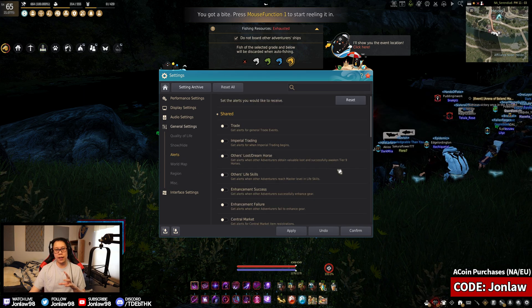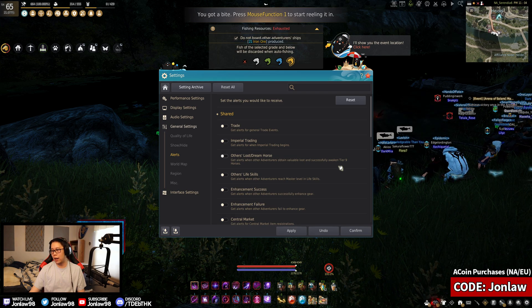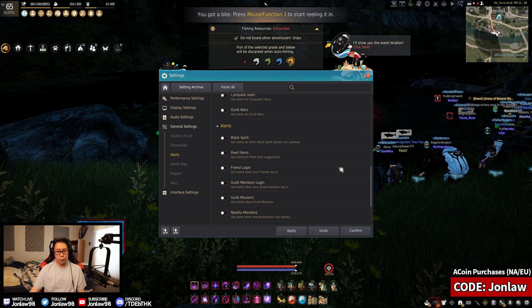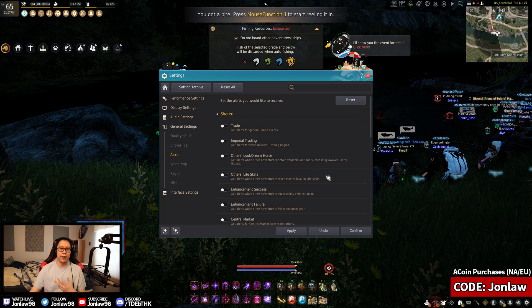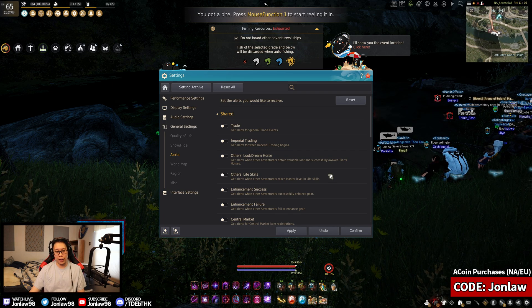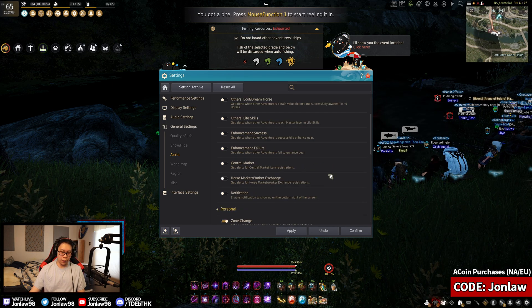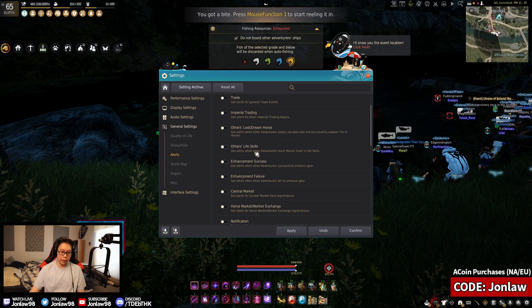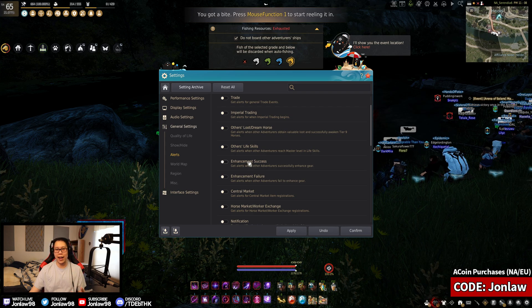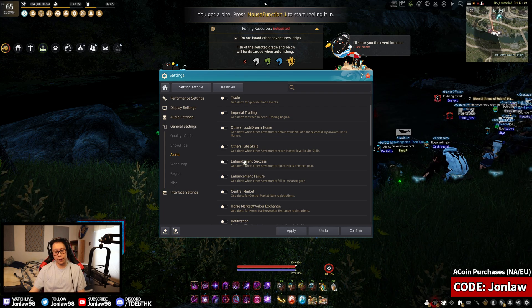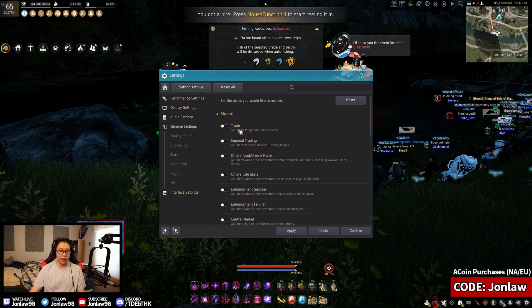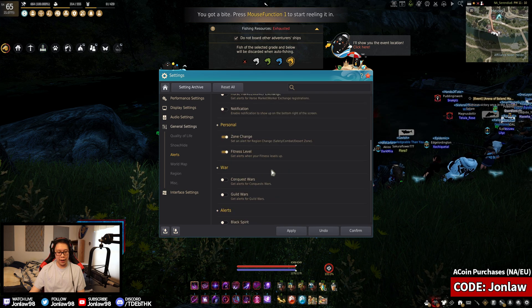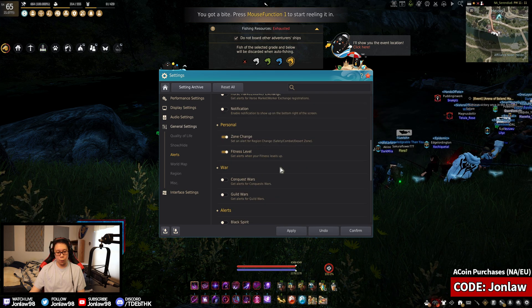This is the thing that most people will have on by default, especially when starting out the game, and you should probably turn all of these off until you think you need it. Even to this day I don't think I need all of them, so neither will you most likely. This is the annoying one that most people will see in the beginning when everyone's enhancing stuff and you're like, a successful enhance or this item has been sold for X amount of silver on the market. Just turn all of these off to be honest.